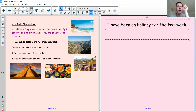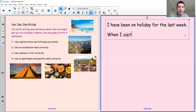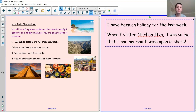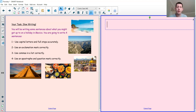That picture of Chichen Itza has inspired me. When I visited Chichen Itza, it was so big that I had my mouth wide open in shock! So you can tell the person something that's maybe a little bit more exciting or interesting and finish your sentence with an exclamation mark. Of course, you need a capital letter at the start, and I added an extra comma in there because that's where I pause in the sentence. Your turn — have a go at writing a sentence with an exclamation mark correctly.